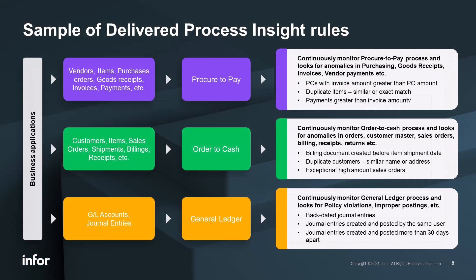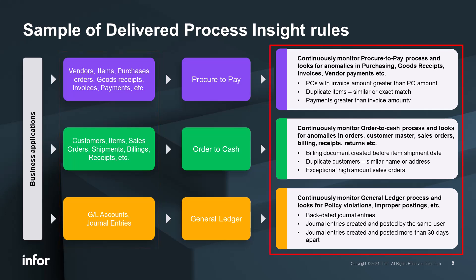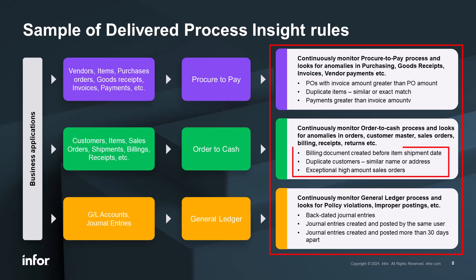Process insights rules really flow through different processes within an organization: procure to pay, order to cash, general ledger, and those items to the left that are published for analysis on the rules identified there to the right. Duplicate items, duplicate payments, backdated journal entries, journal entries created and posted more than 30 days apart, those sorts of examples.